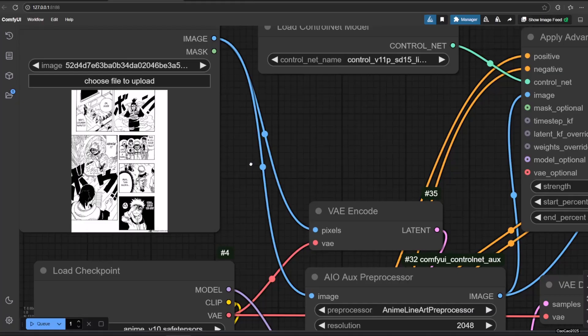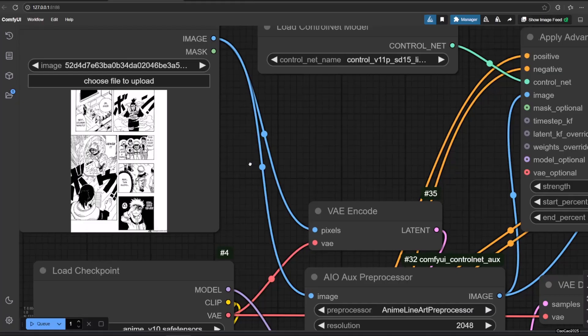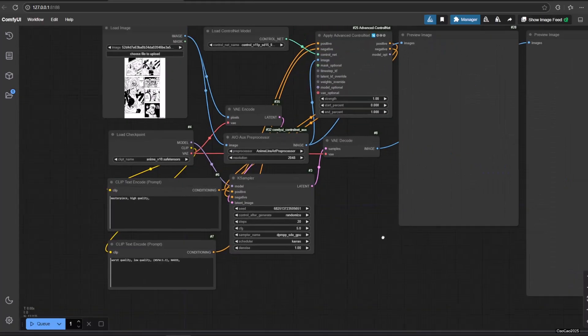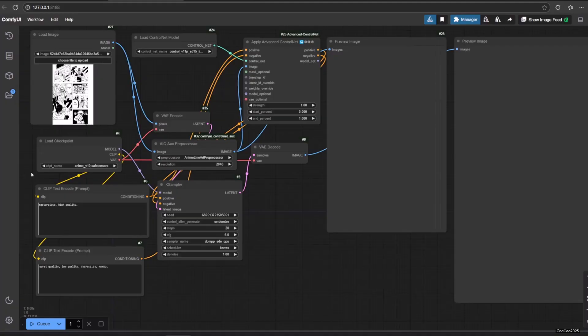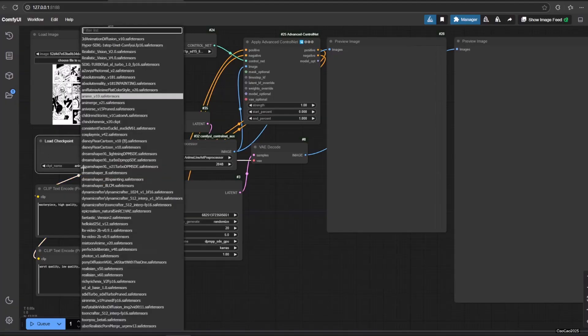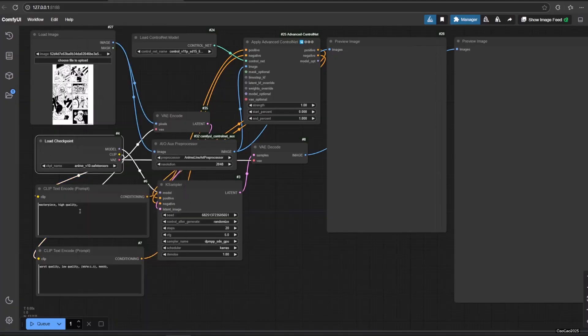In this workflow, first we load the image and the model. When you choose the model, make sure you select the color palette that you want. If you want a color manga, make sure to choose an anime model. If you do comic book, select comic book or cartoon related model, and if it is realistic, choose realistic model.